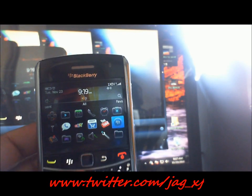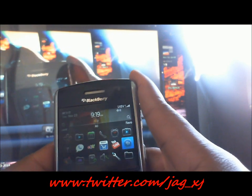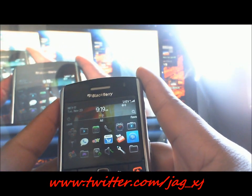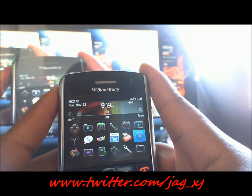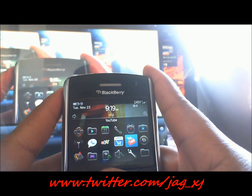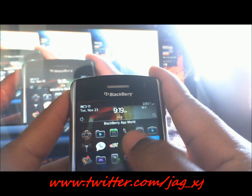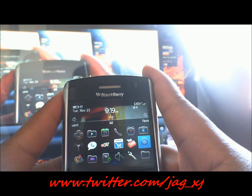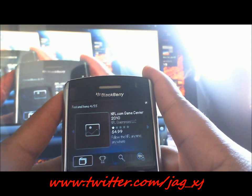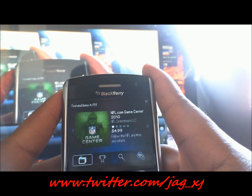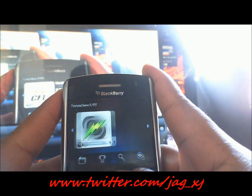Hey ladies and gentlemen, this is a quick tutorial on how to use the BlackBerry App World to download applications. I have it installed — just click on it and it's going to bring you here. You need to set up an email and a login.